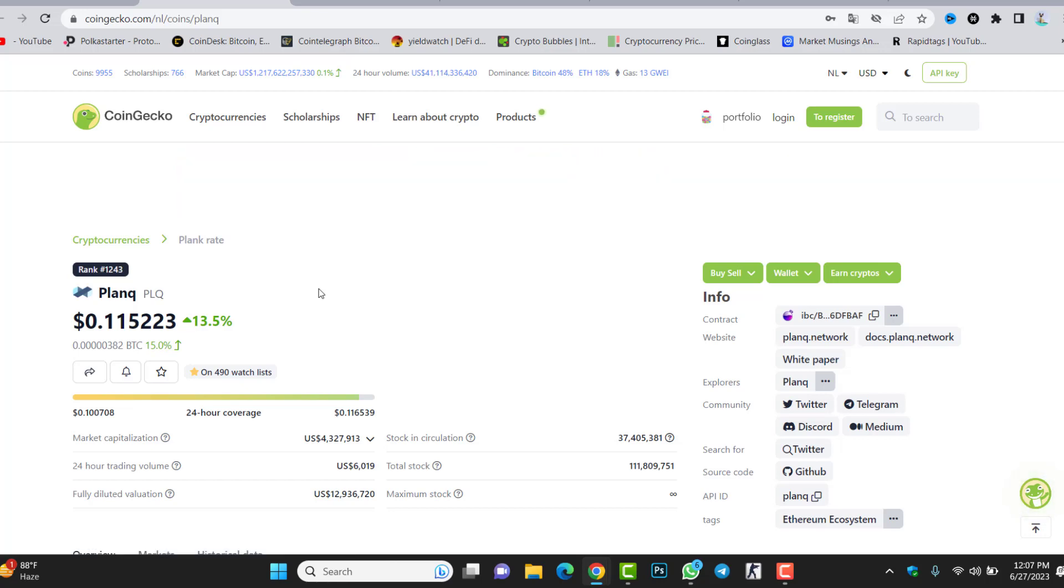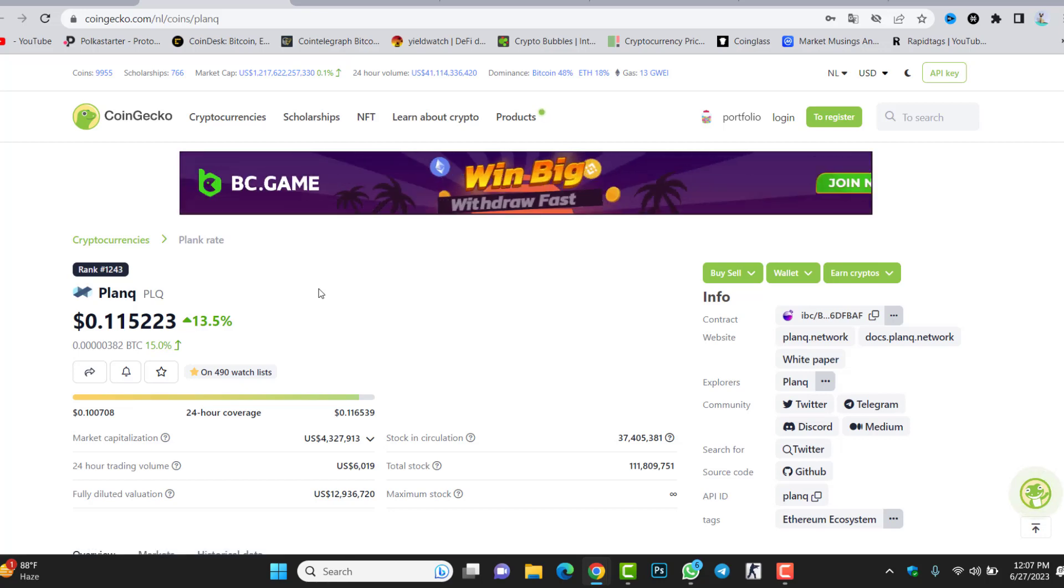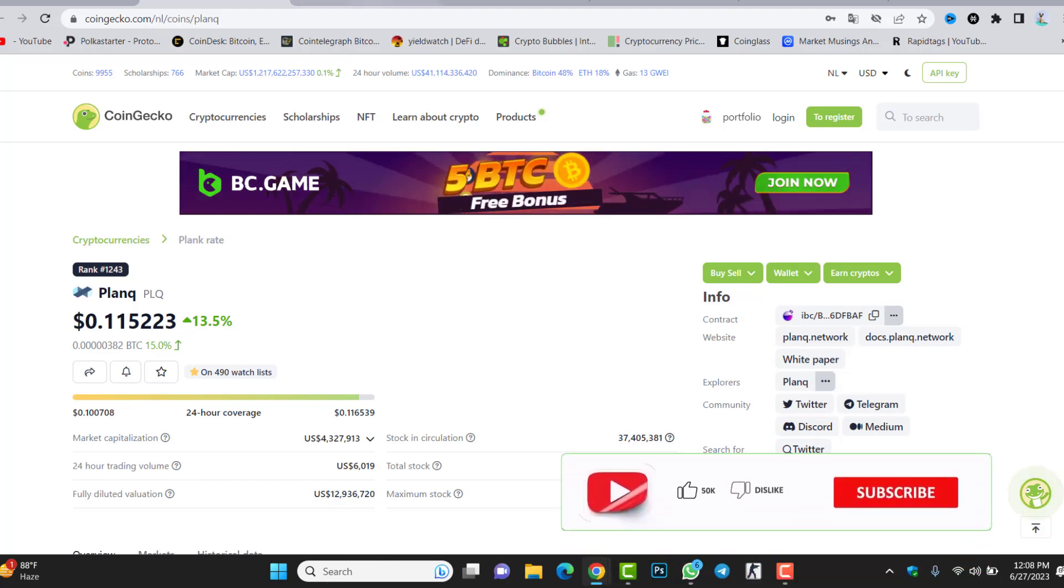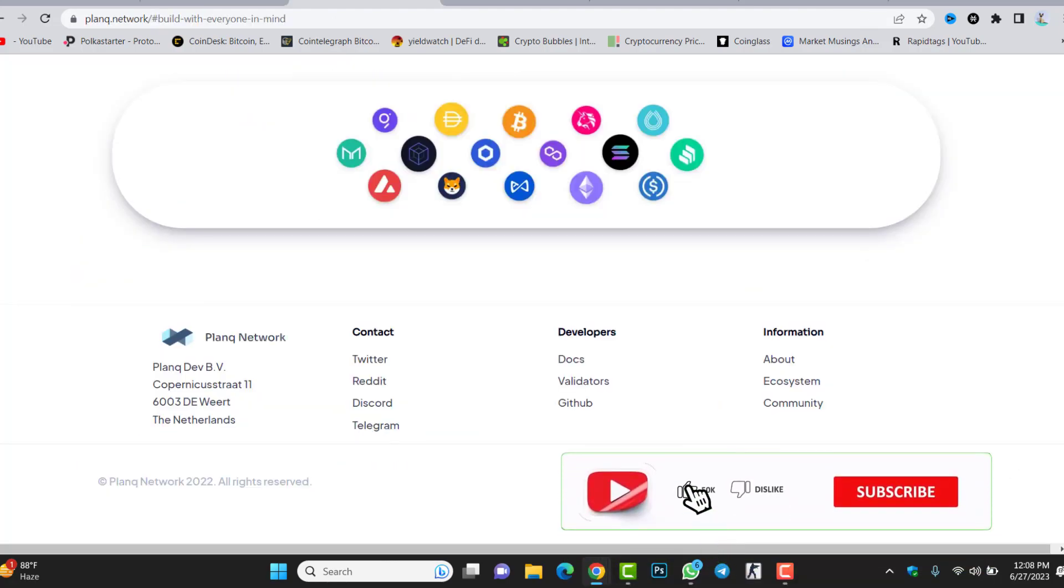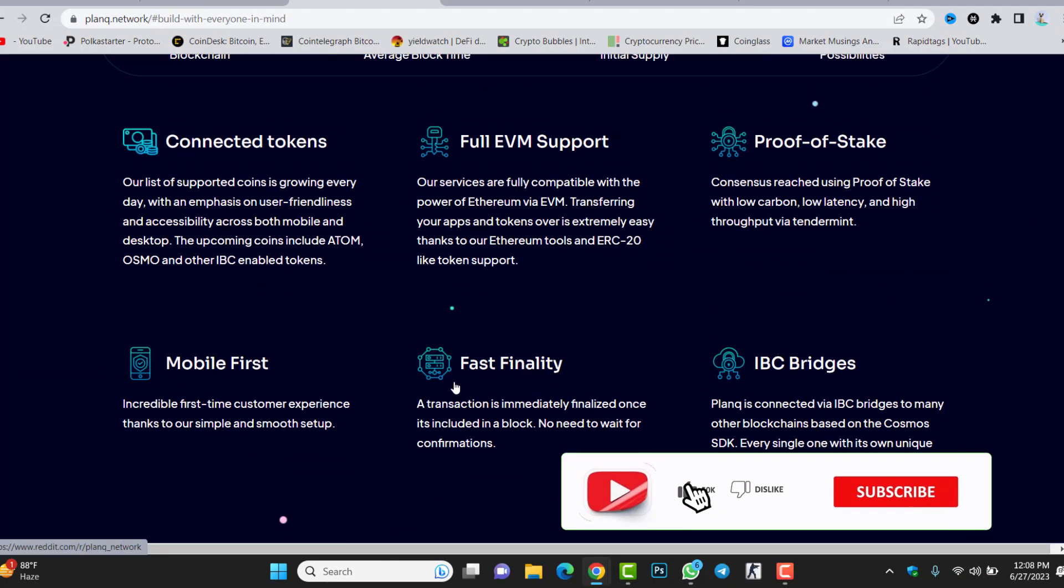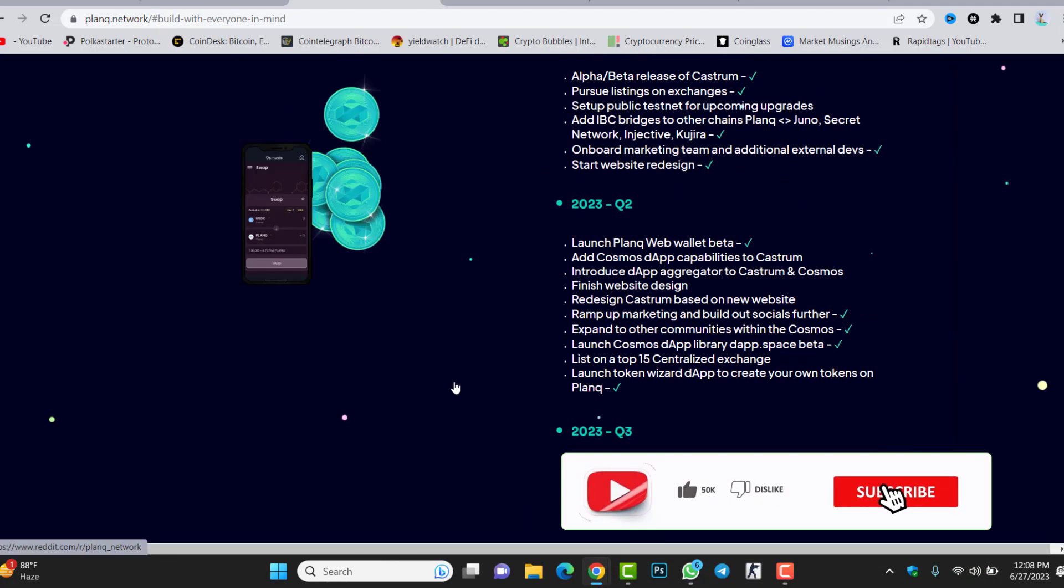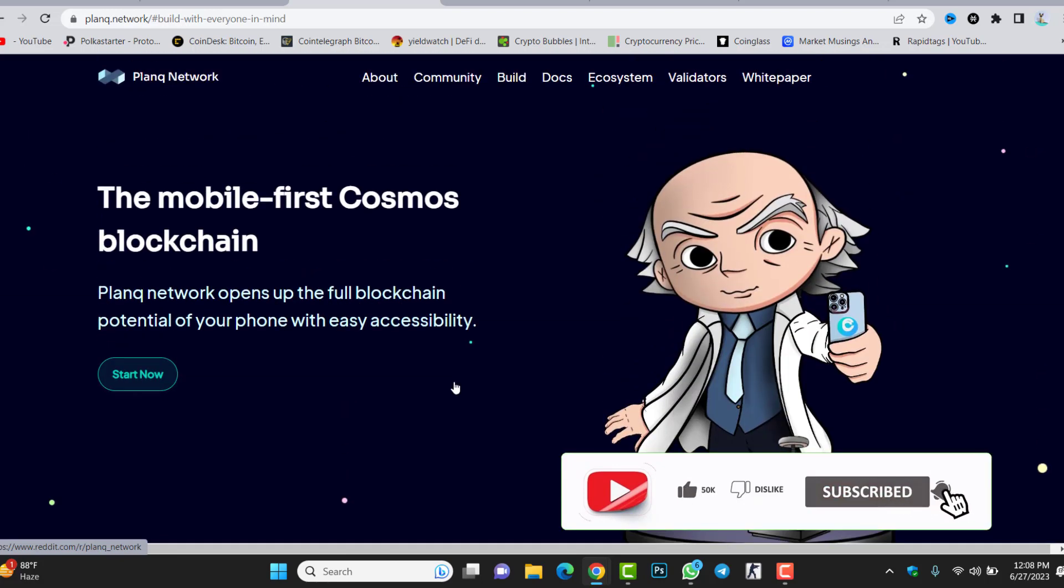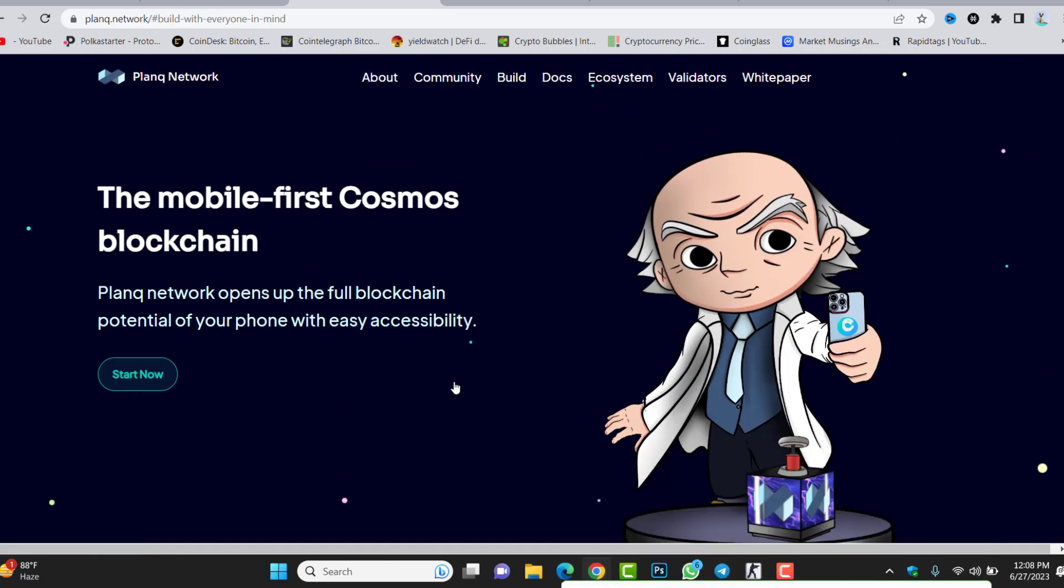This was all about Plunk Network. I hope you understand this video. I hope you like this video. If you still did not subscribe to our channel, make sure to click the subscribe button, hit the bell icon to get notifications. Share the video, like the video. Till the next video, goodbye, see you.